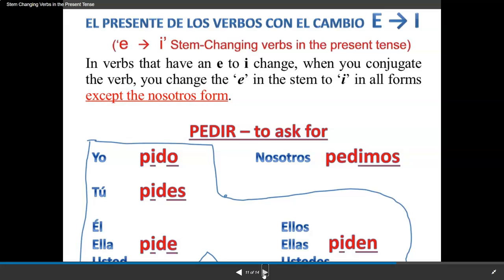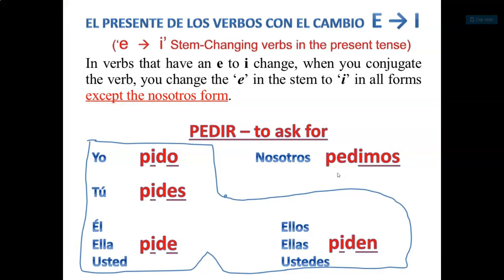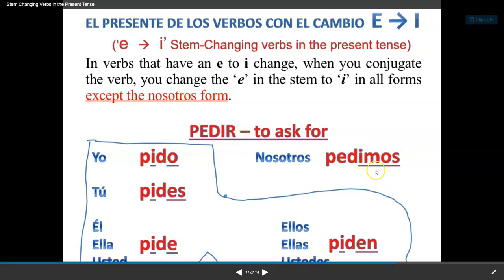Now we're going to look at the verbos that change from E to I. In verbs that have an E to I change, when you conjugate the verb, you change the E in the stem to I in all forms except nosotros. Pedir — to ask for: yo pido, tú pides, él/usted pide, nosotros pedimos — it's an IR verb, which is why I have -IMOS; y ellos/ellas/ustedes piden.